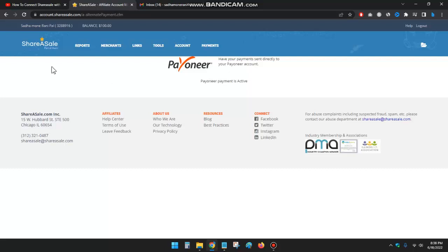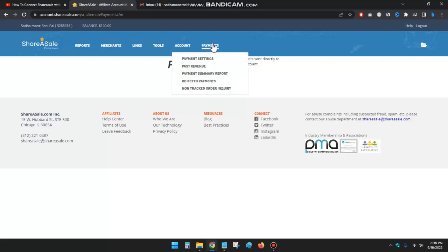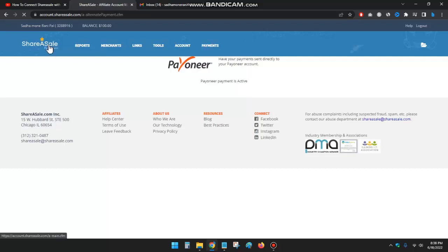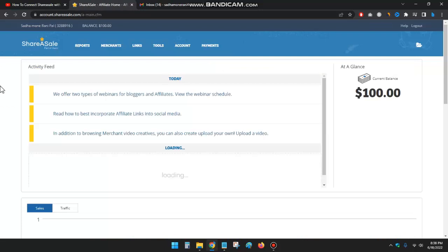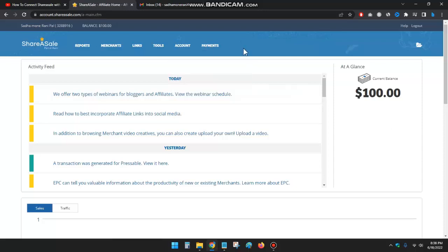If I go to the ShareASale dashboard again, you can see there is no payment setup option because I have only set up payment to the Payoneer account. Okay, so this is how you can set up your Payoneer account in ShareASale.